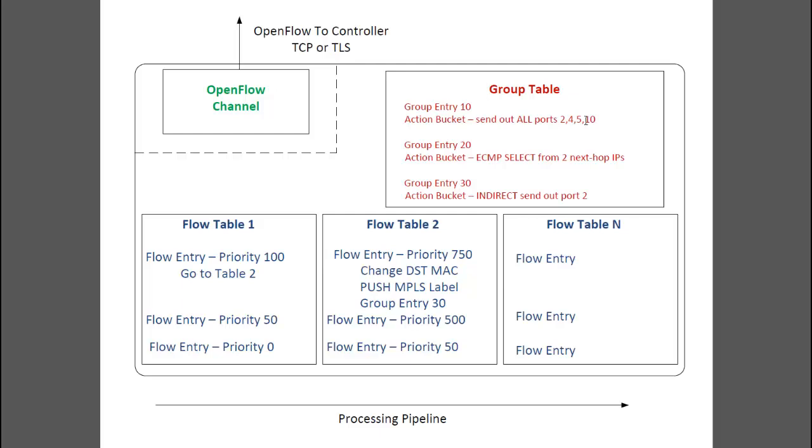Action buckets can do other tasks, such as have multiple actions, and have the switch pick from one amongst them. For example, with ECMP, or load balancing traffic, the switch can pick one from a set of NextHop IPs or output ports.